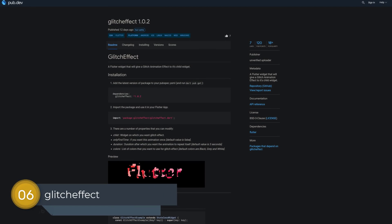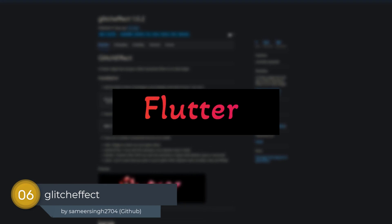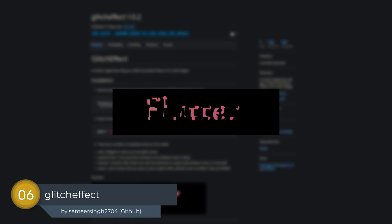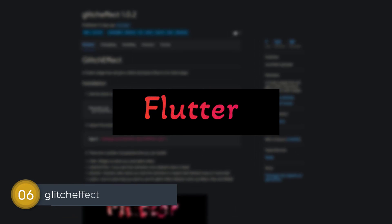Number 6 is called Glitch Effect, a Flutter widget that will give a glitch animation effect to its child widget.